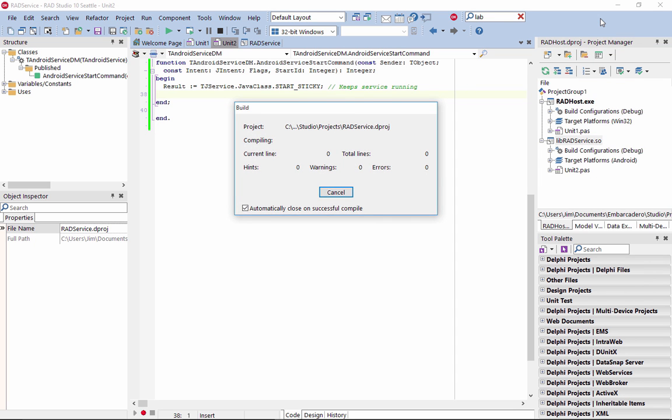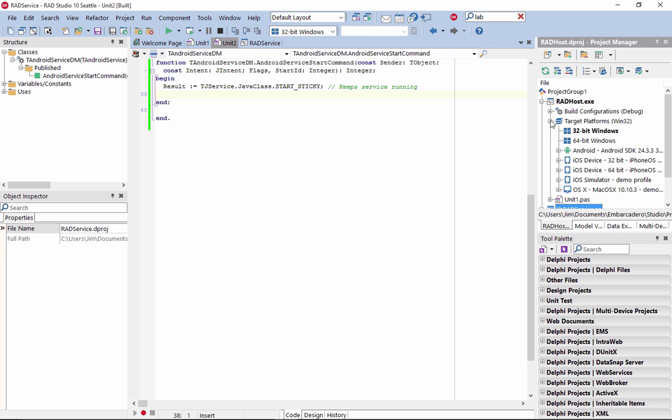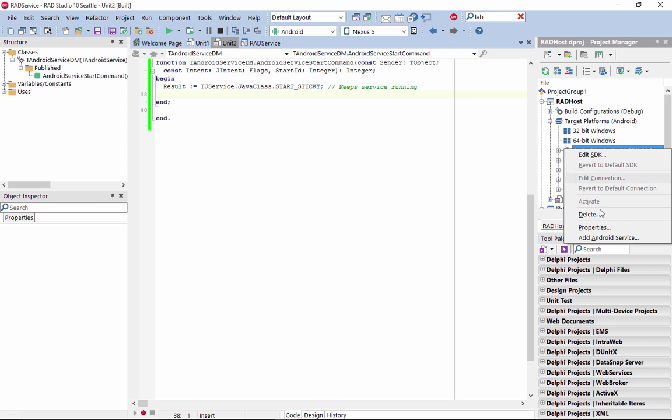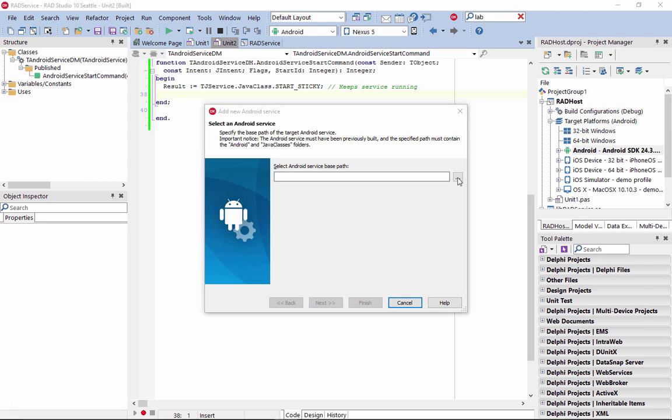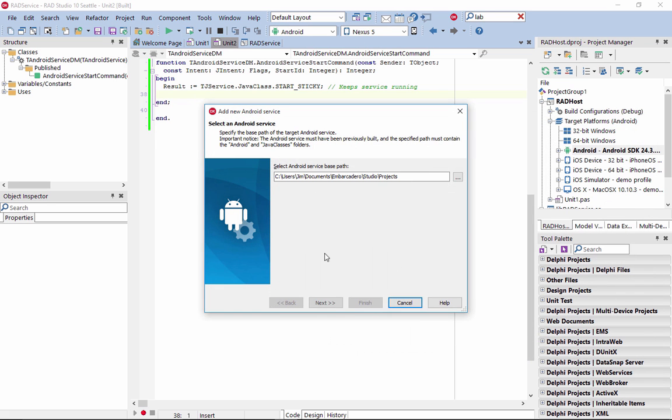Building the Android Service project creates the binary files that the main application needs. After you have built the Android Service, you can easily add it to your host application using the built-in IDE support.